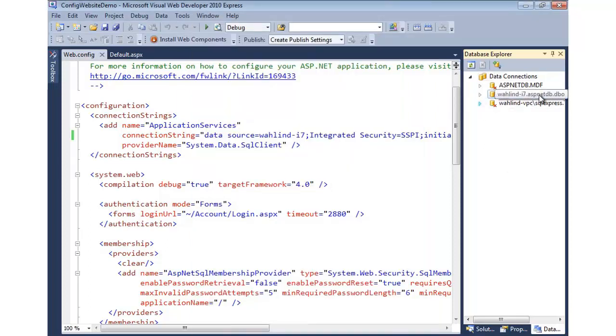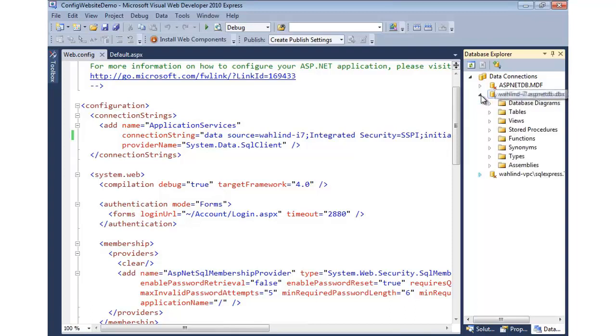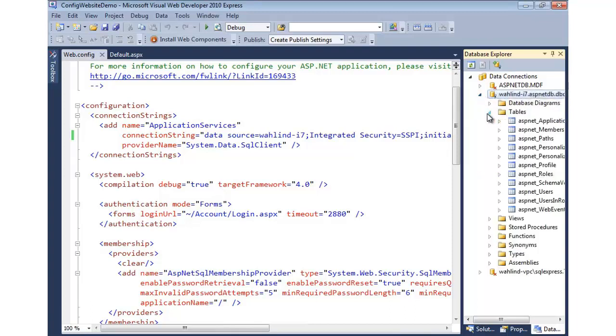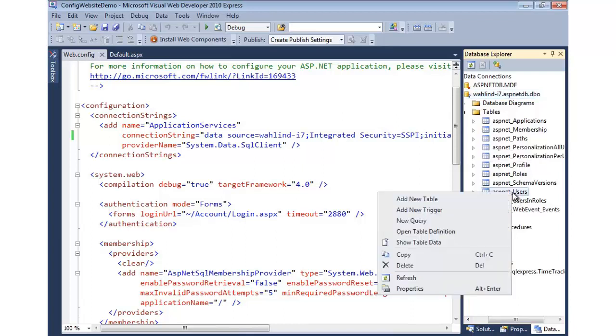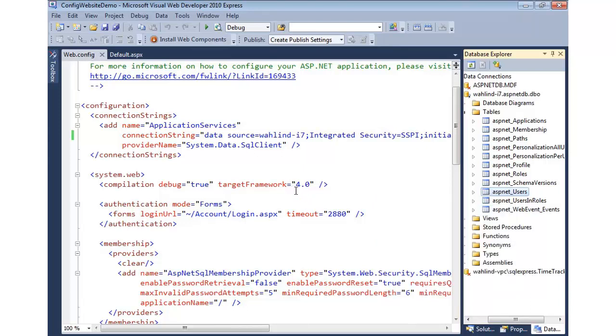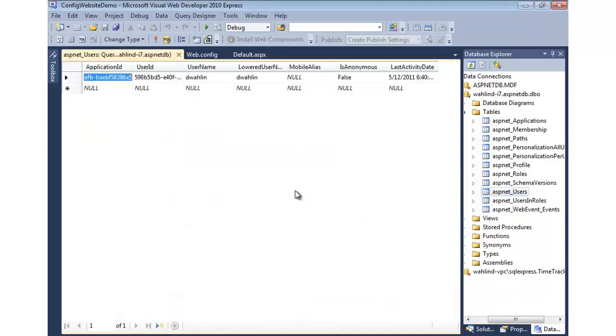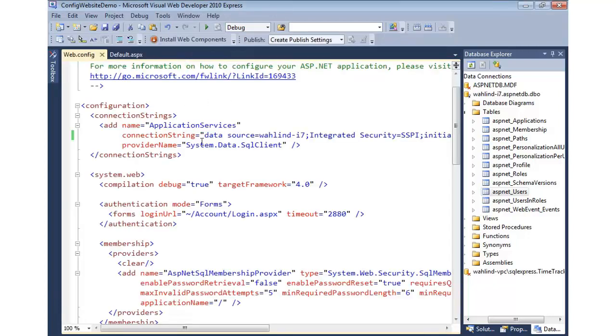And now we can actually hit that SQL server. You can see all the membership tables that I showed earlier in this module are available. And let's just run off to Users, and we'll say Show Table Data by right-clicking on it. And you'll notice there's my D-walling user. So you can see everything's now working perfectly.